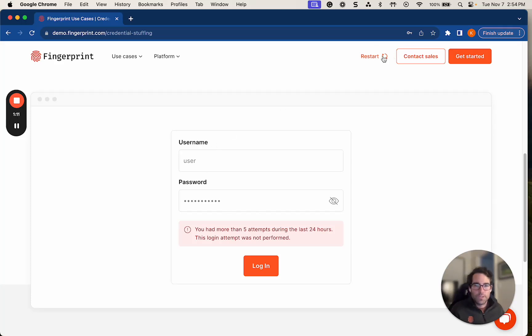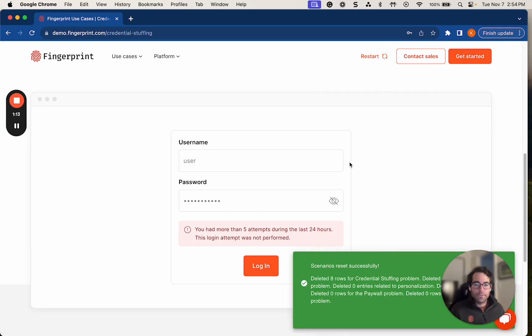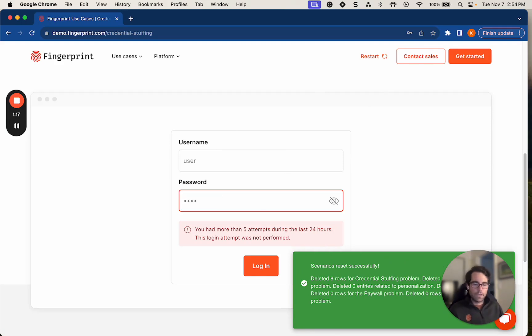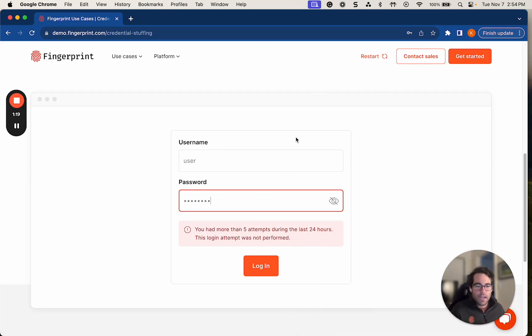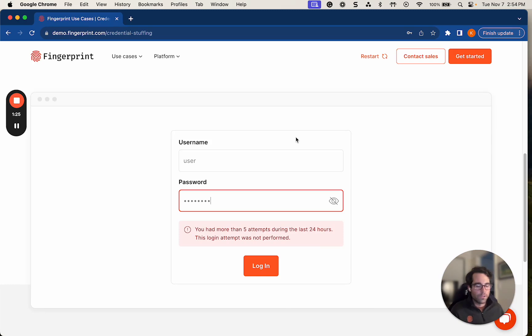So I'm going to restart the demo, and I'm going to take a different route. Let's say that I am a fraudster, and I actually have access to a couple of visitor IDs or request IDs that I've stolen maybe through a remote desktop or something like that.